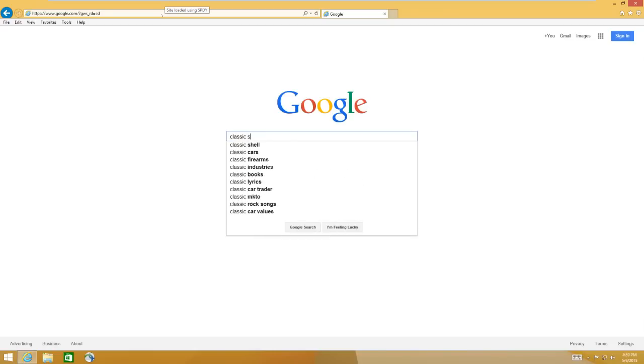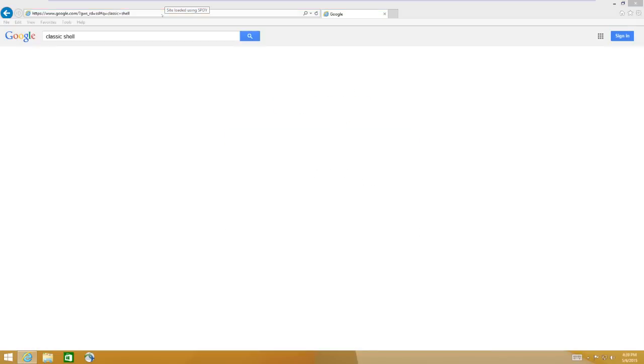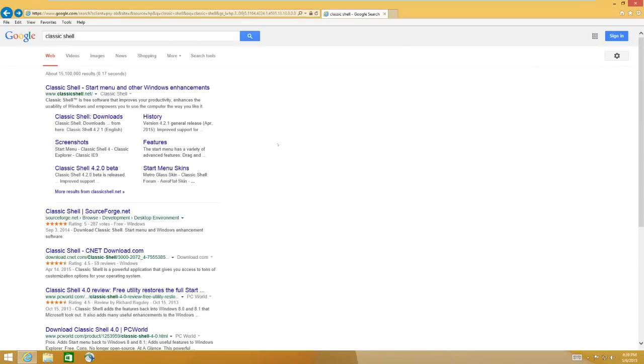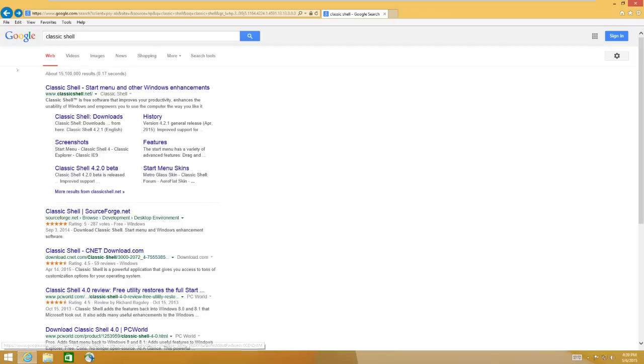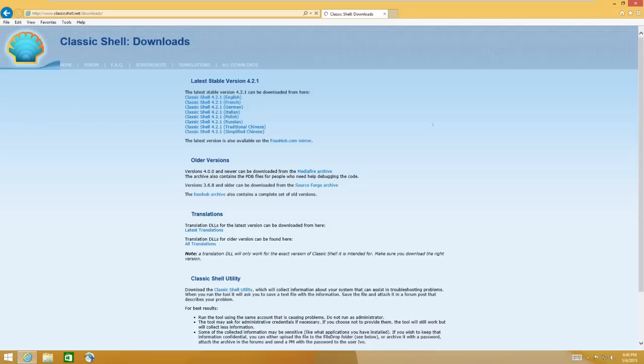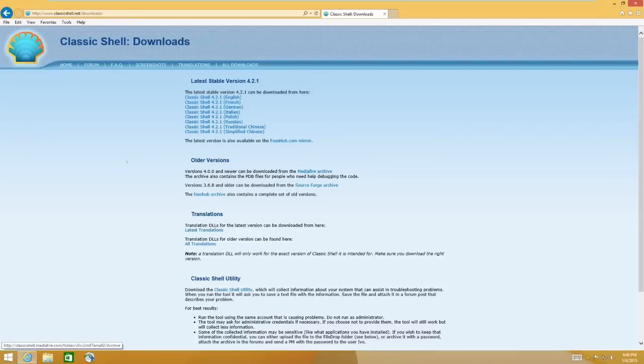Choose your language. I'm going to choose English. That's the only thing I know, even though I live with all Spanish people. And I'll go ahead and say Run. It's a very quick download.